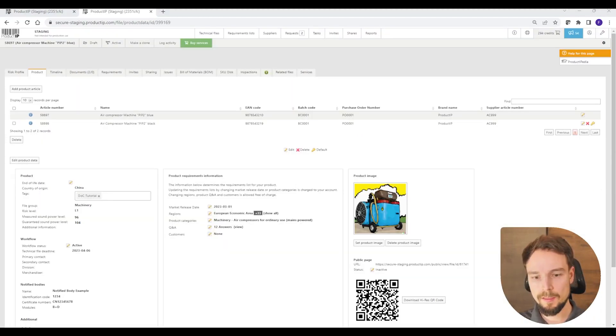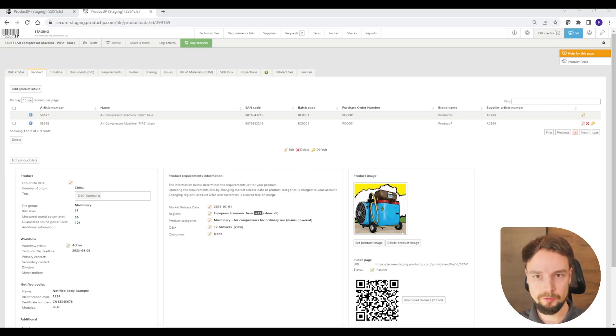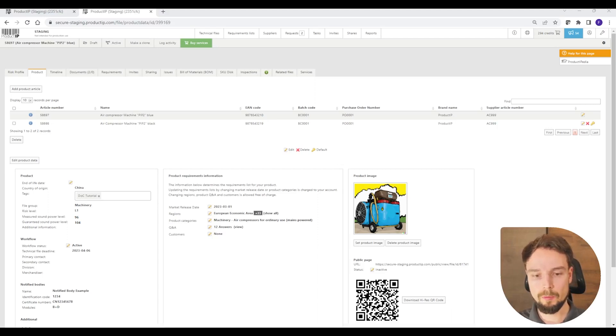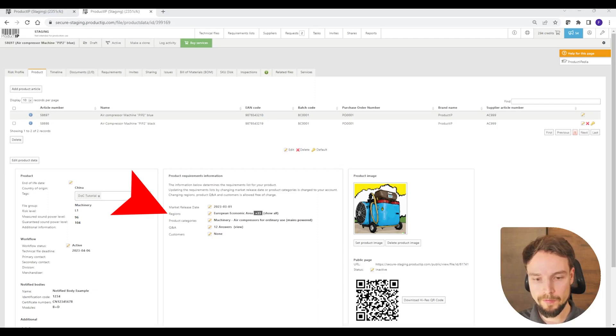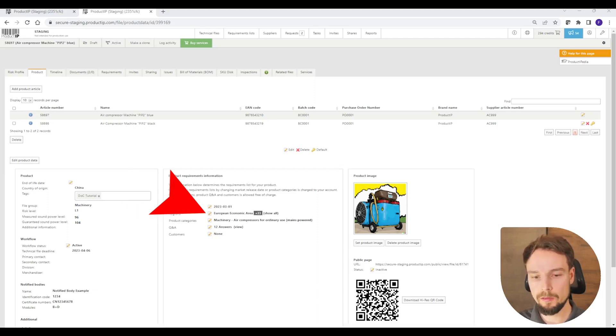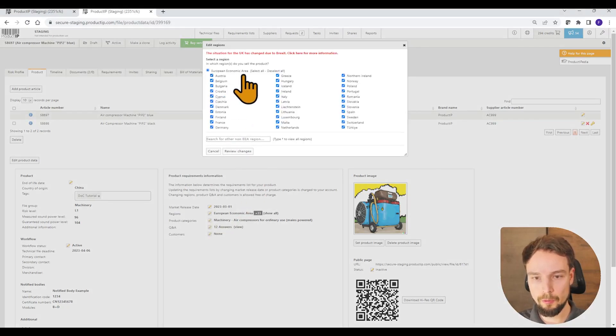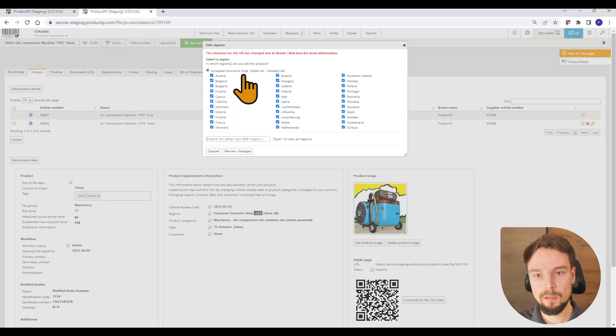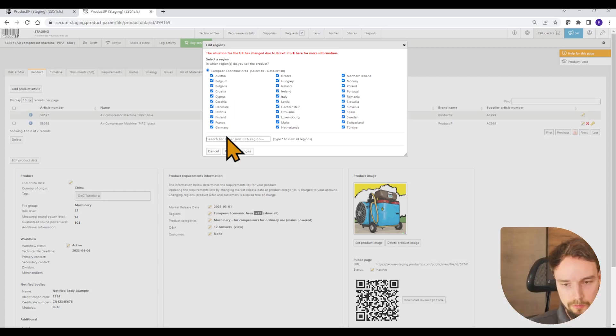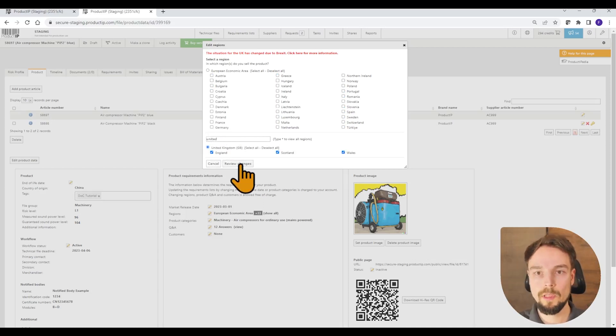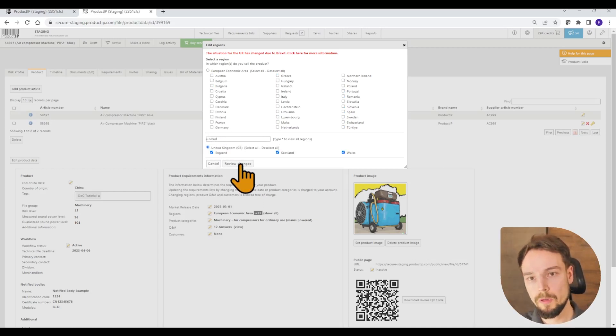Please consider that UKCA declaration of conformities are different from EU declaration of conformities. You can see the creation of this declaration is based on the region that you have selected while creating your technical file. If you have selected the European economic area, you will get automatically an EU declaration of conformity, whereas select United Kingdom, you will later automatically receive a UKCA declaration.